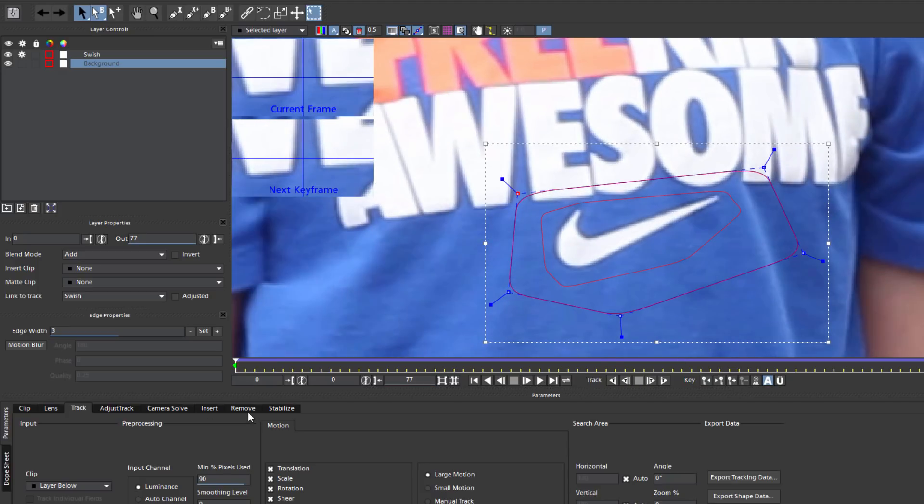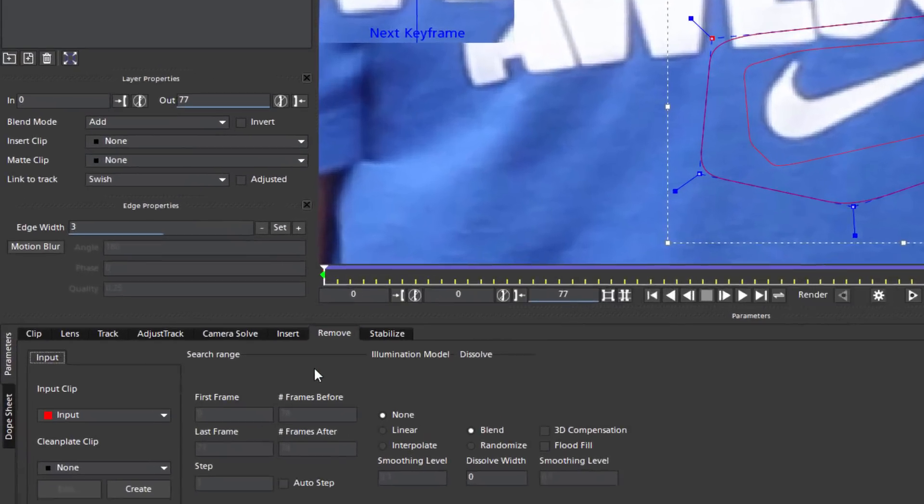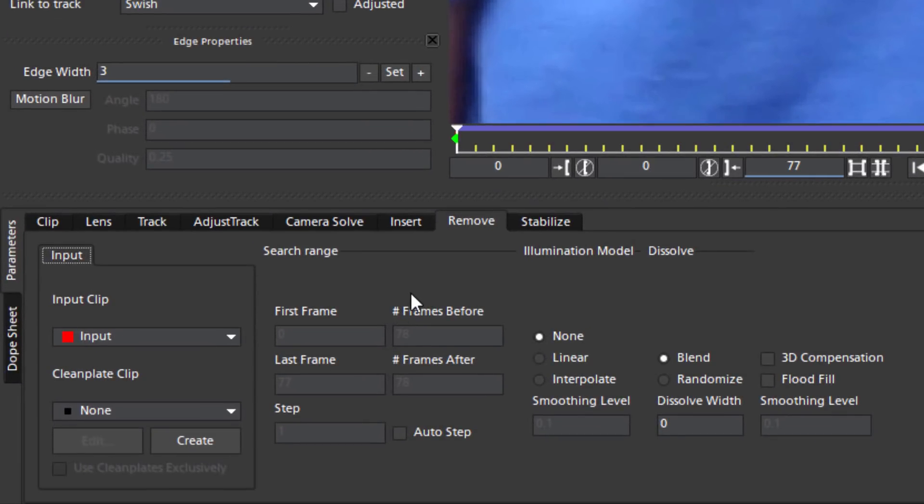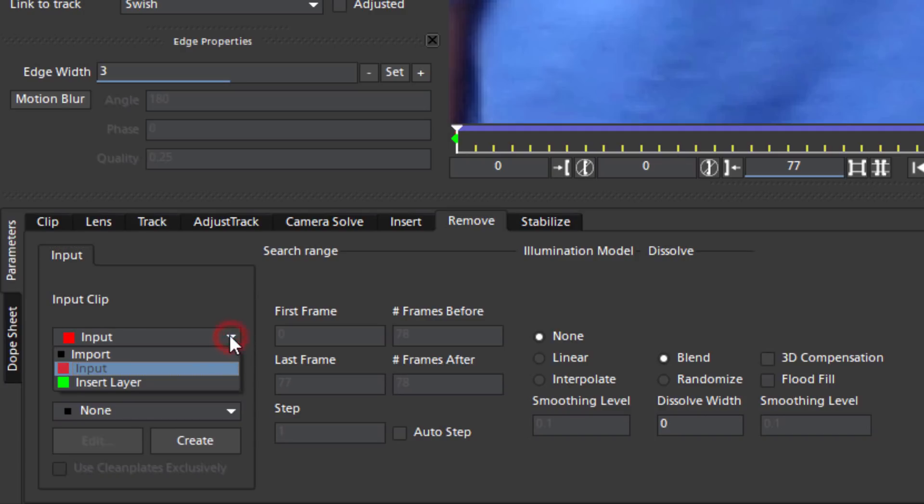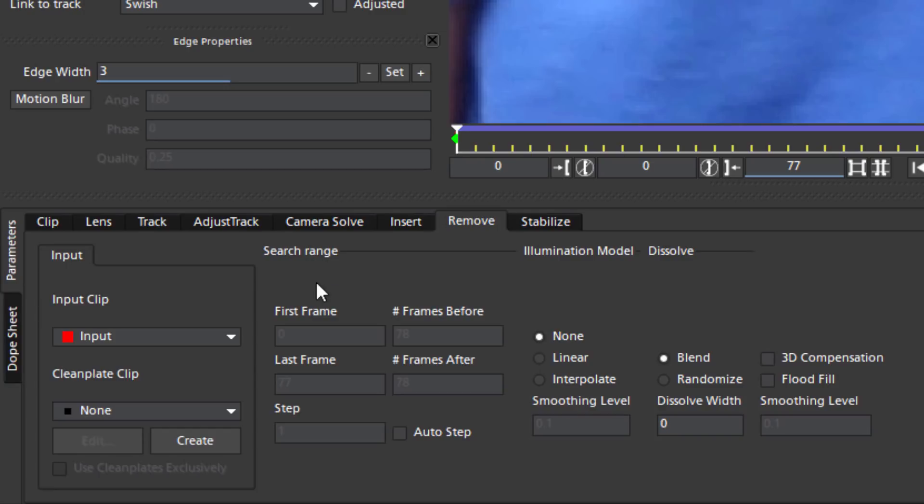With that done, I'm going to head on to the Remove module. Now here I have a few options that will vary depending upon what kind of remove I'm doing. On the left, I have access to my input clips. This is where I'm going to create and select a clean plate. Basically, the new image that will replace my Swish logo. The search range is where I can tell Mocha to look ahead for background data. This is really useful when I have an object moving across the scene that I want removed. It allows Mocha to anticipate what the background looks like over time and use that as a replacement. But for this tutorial, I can pretty much ignore it since I'm going to be working exclusively with clean plates.